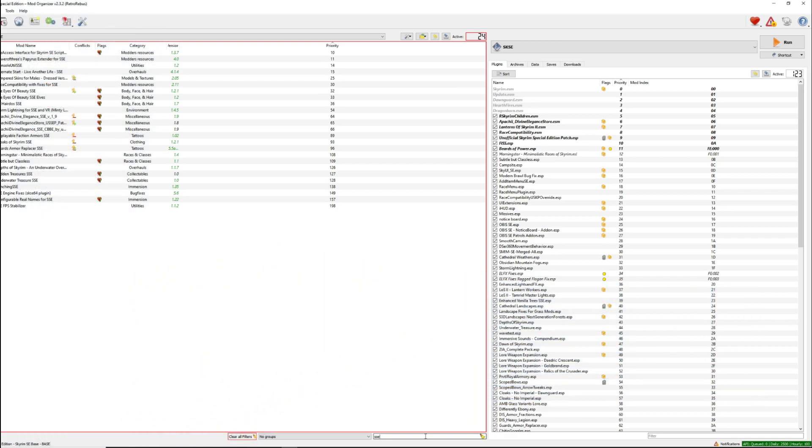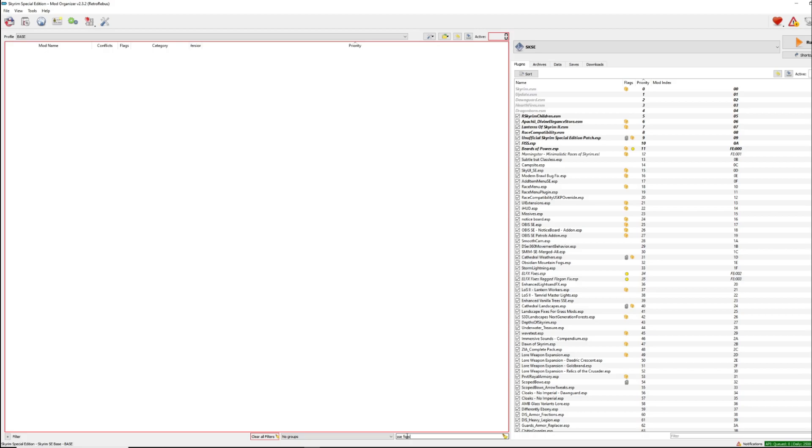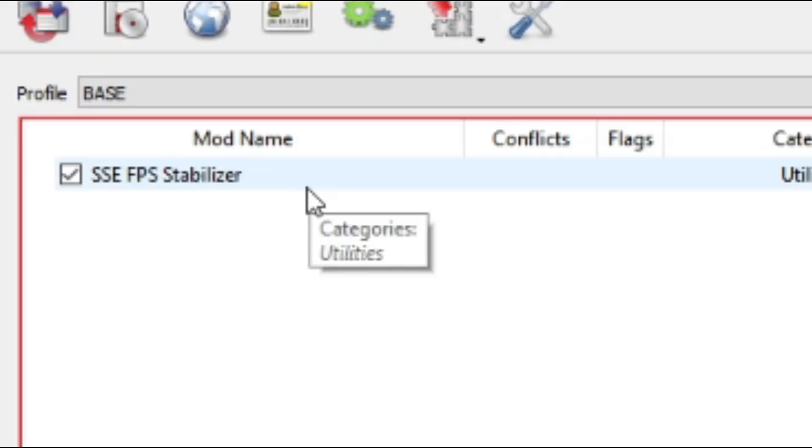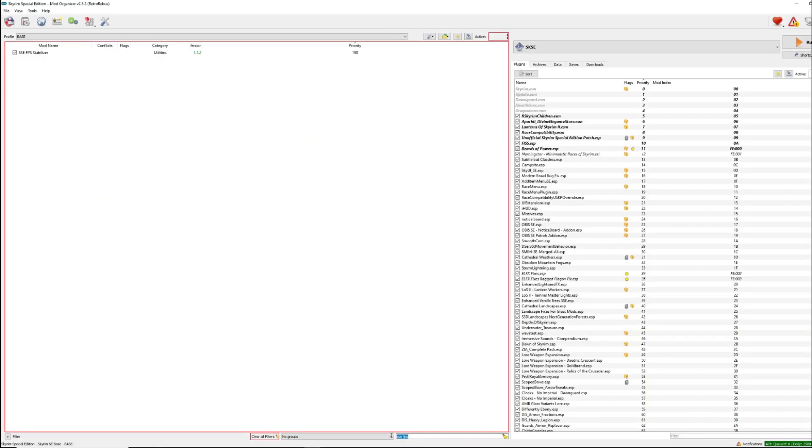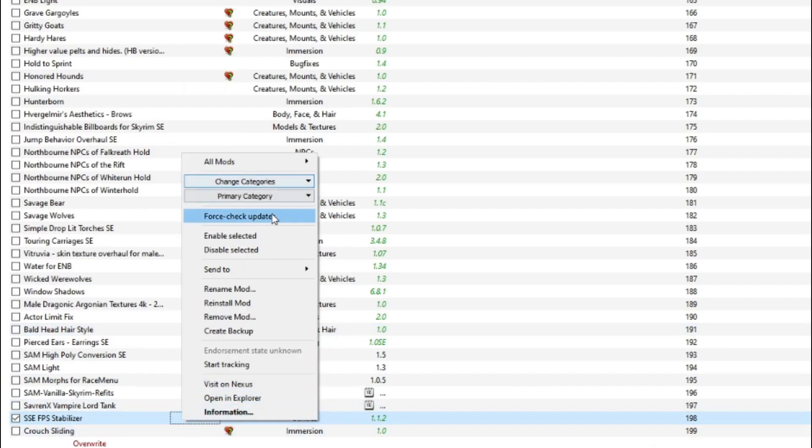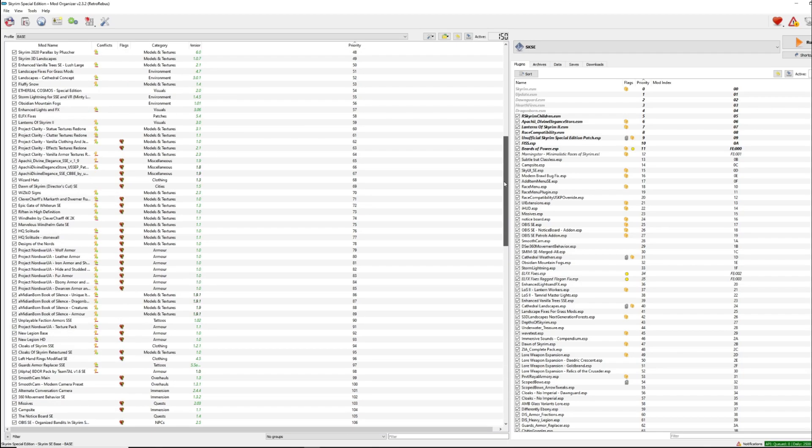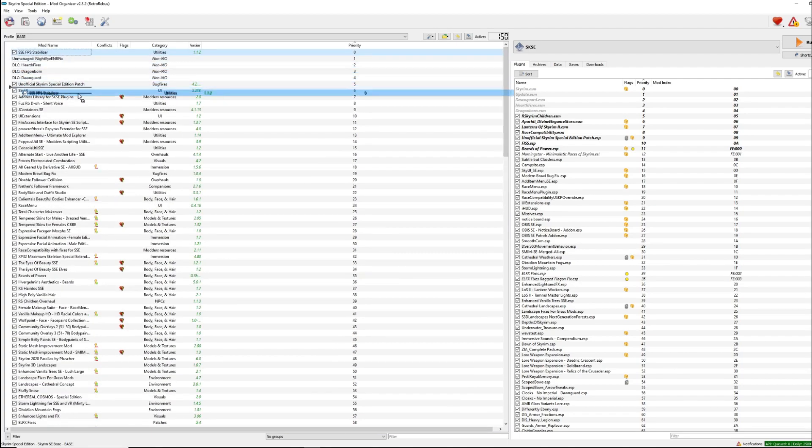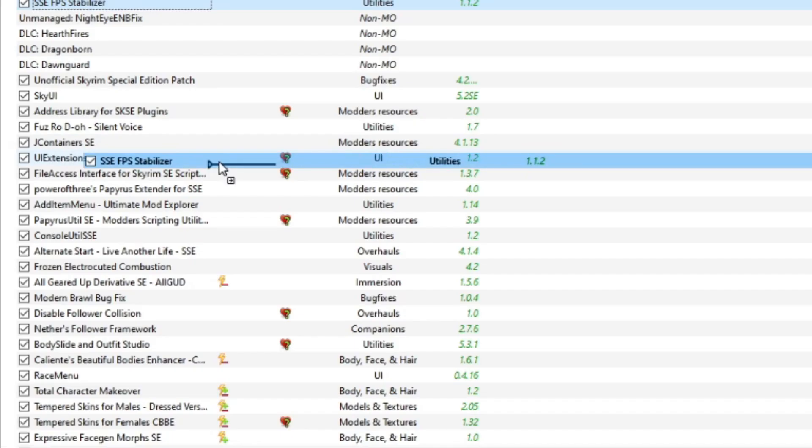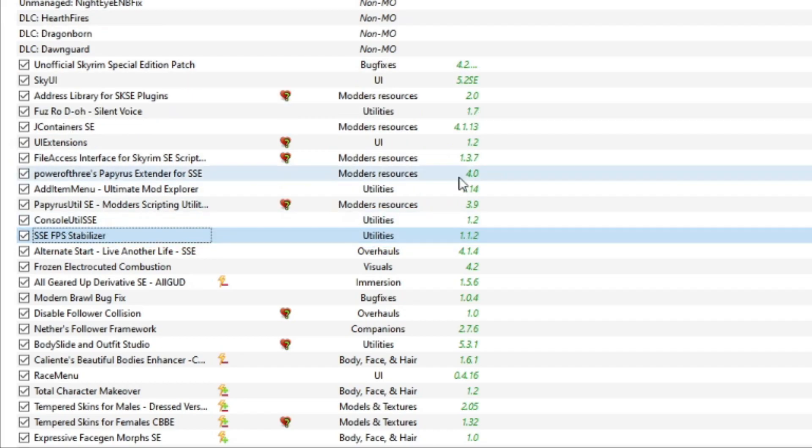So the only mod for today is going to be SSE FPS Stabilizer, which should help with things like, you know, you spin the camera around because someone shoots an arrow over your shoulder, you look in that direction, the engine has an absolute fit and it tanks your FPS by about 20. So hopefully that helps with that. Get that and drag that up to your utilities.